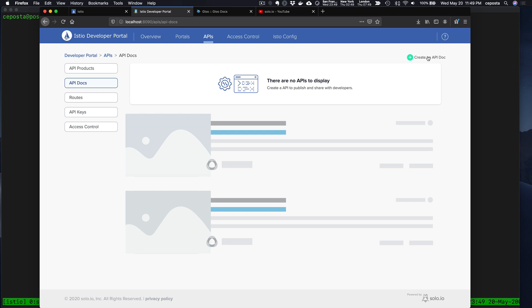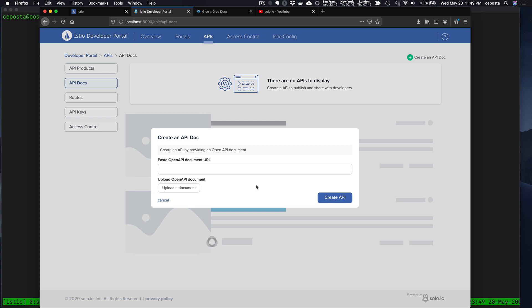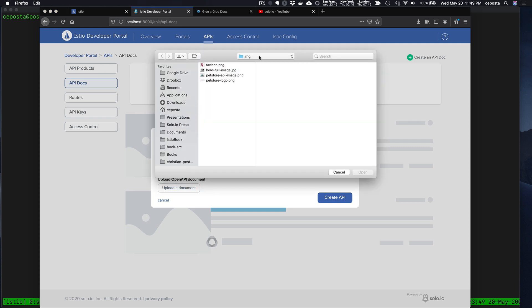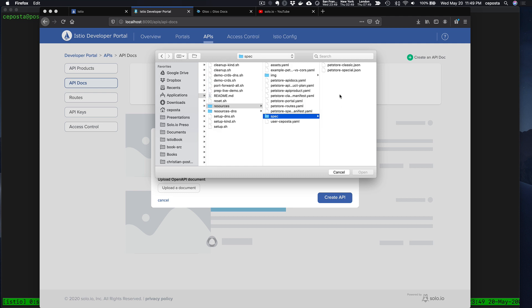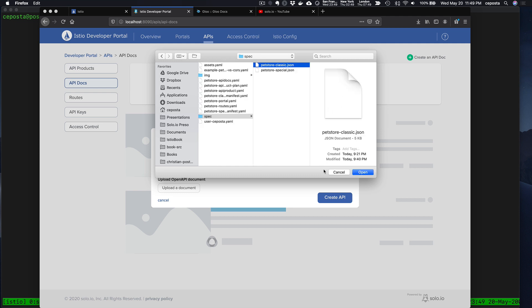We're going to click on Create API Doc, find the resources that we want, and we'll look at a Pet Store example.